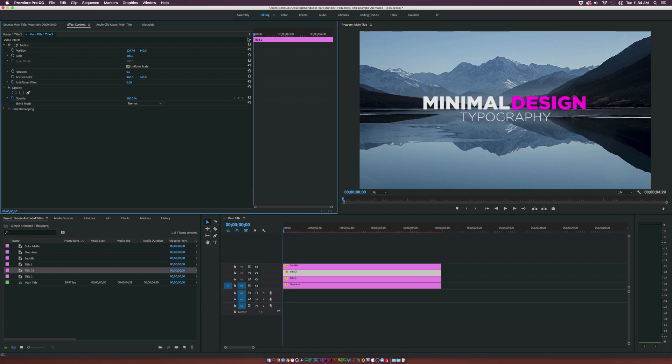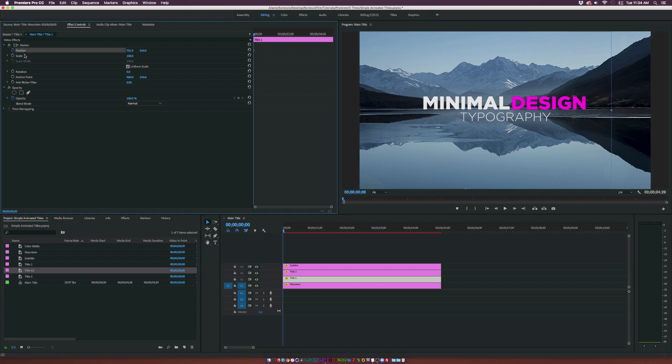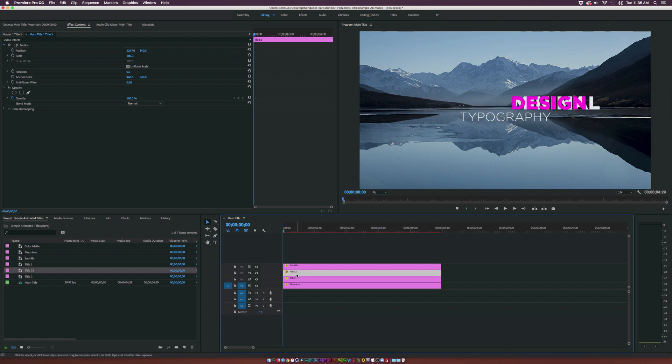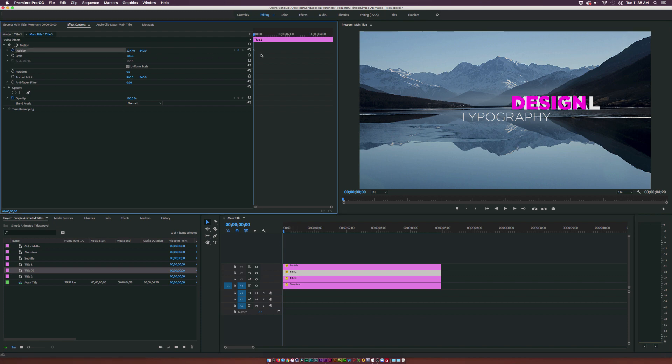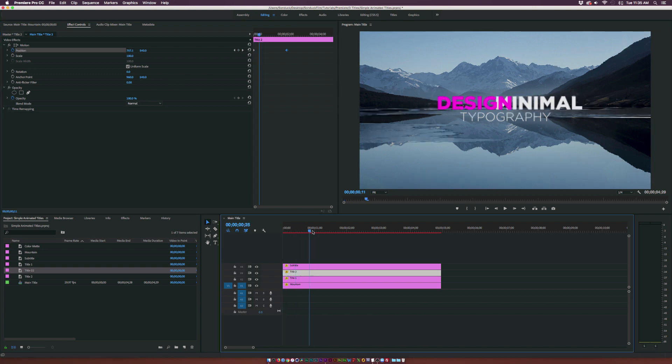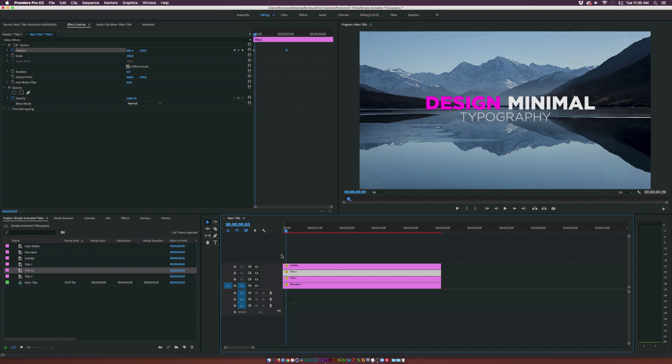So first thing I want to do is grab my title 1 which is minimal. And we'll add a keyframe for position. And we'll bring this keyframe forward in time to maybe 2 seconds. And we'll hit the X position to come out all the way over to design. And then we'll click on the word design. Add a keyframe for position again. Bring that keyframe forward to 2 seconds. And we'll bring this word all the way over to the left. So now you're going to get something a little bit weird like this. But don't worry this is exactly what we need it to be.